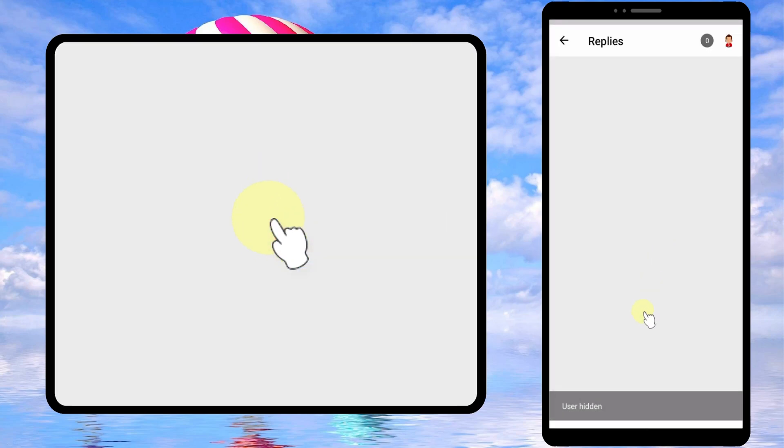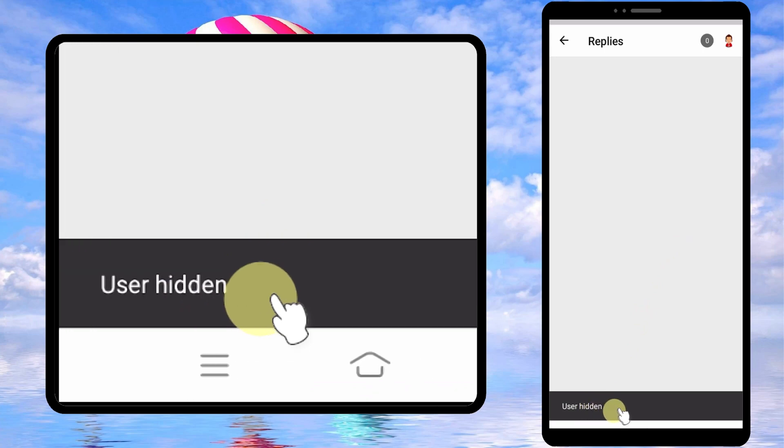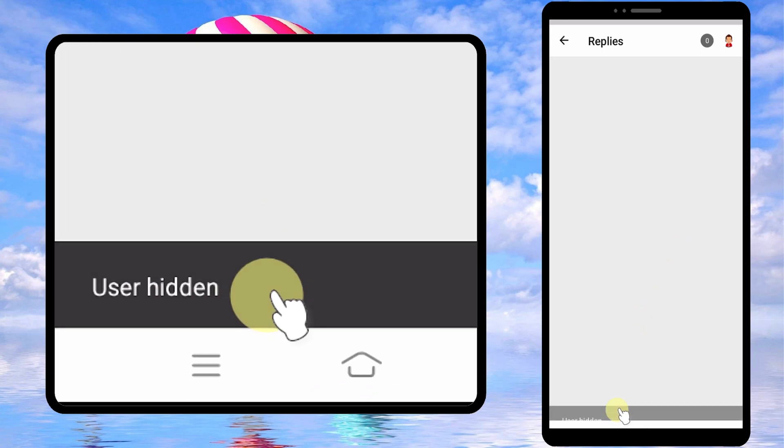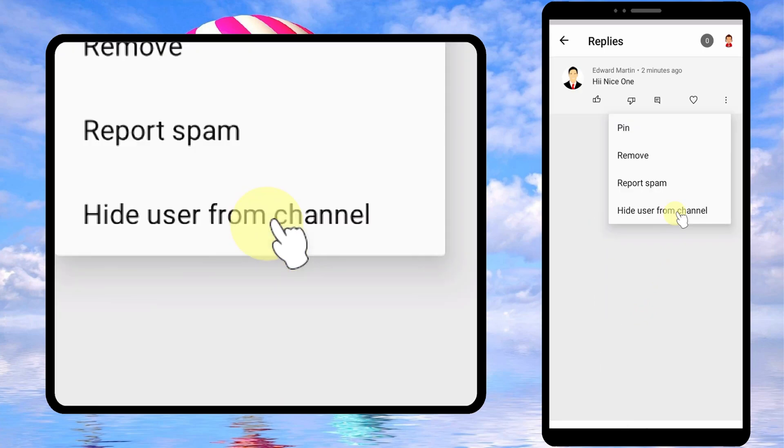In the next video I will show you two different methods to unblock: first when you remember the user, the second method is when you don't remember the user. You can find that video as the end screen video or I will put the link in the description. That's it, thanks for watching, see you soon.